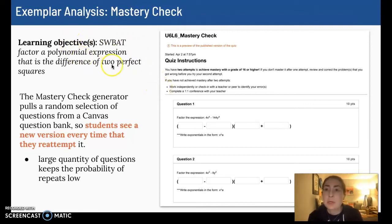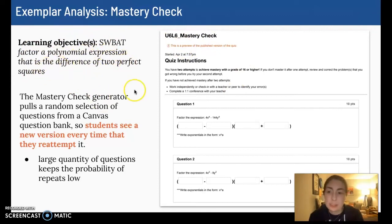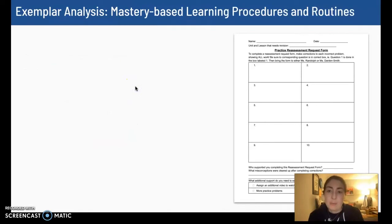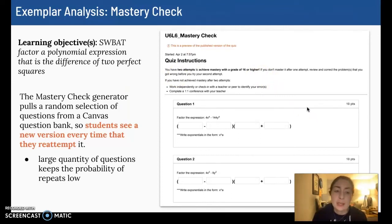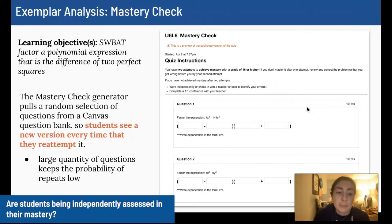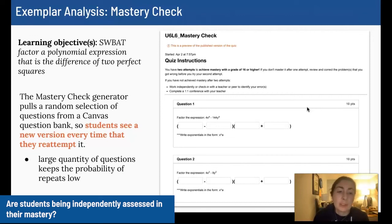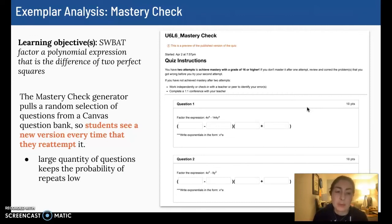Each mastery check is aligned with the learning objective. This particular mastery check was aligned with the objective of factoring a polynomial expression that is a difference of two perfect squares. I try to avoid a lot of simple A, B, C, D multiple choice questions that students would be able to guess on. We try to use different question types like fill in multiple blanks, select all that apply, multiple drop-downs, etc. — varying the question type so that students can't just click through and happen to get 16 out of 20.